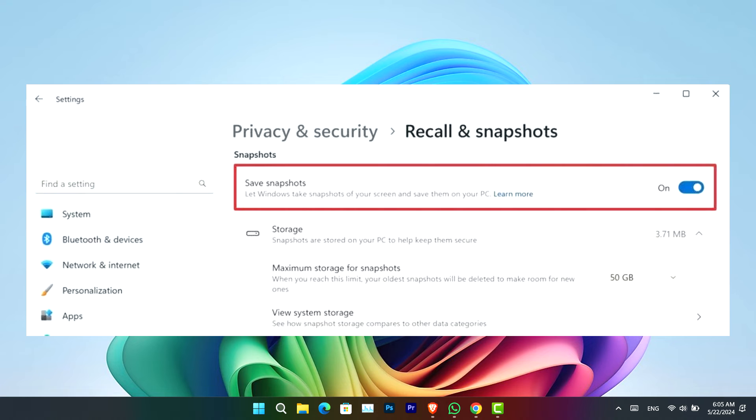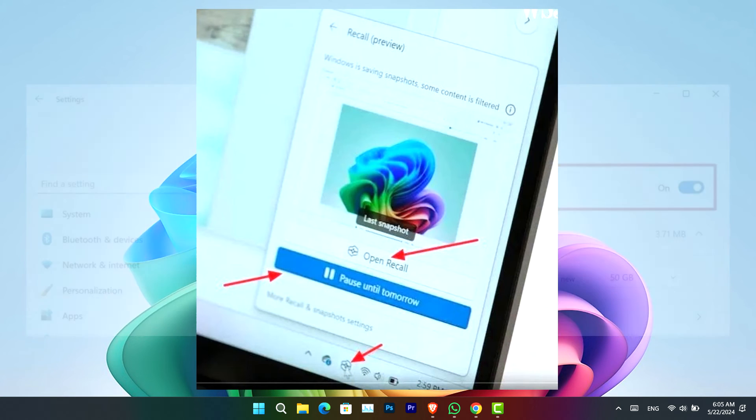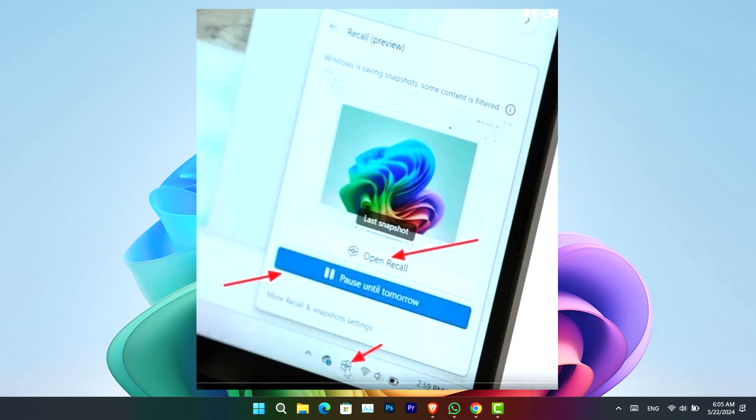Once you have completed the above steps, the Recall button will appear on the system tray and also in the taskbar, and the feature will run in the background to track all of your activities and make them searchable. You can always click the Recall button from the system tray to pause the feature or open the app to search for any activity.